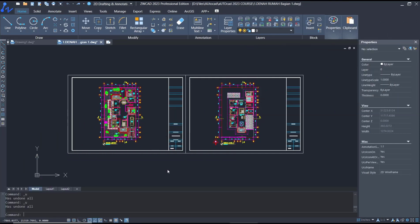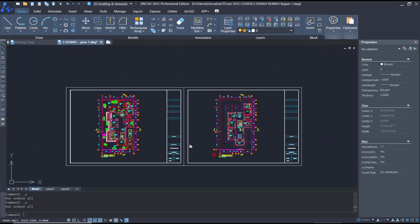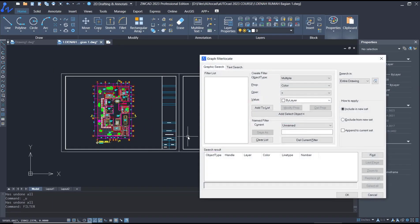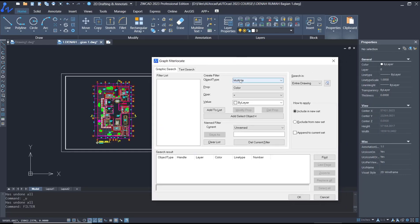Hello everyone, today we are going to learn a basic tutorial on how to use the filter command. To use the filter command, you can type 'filter' and press enter. This will show the filter dialog. Now for example, I will choose